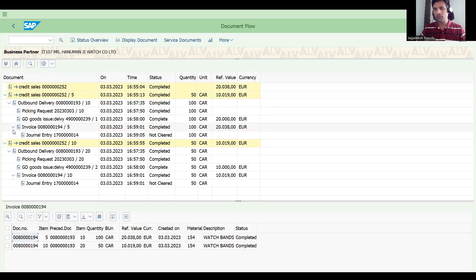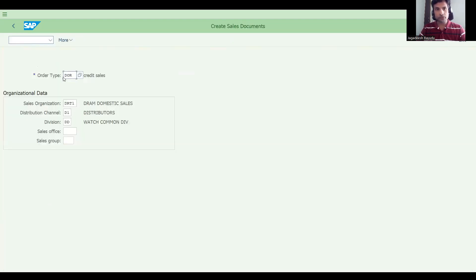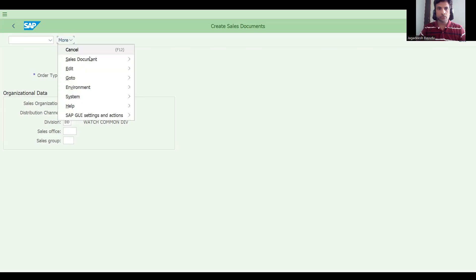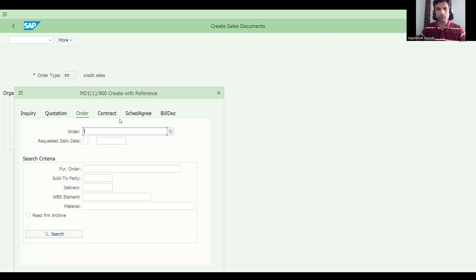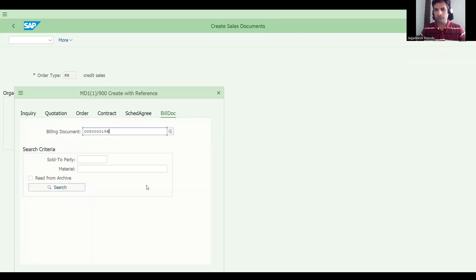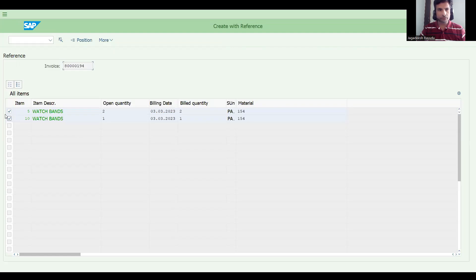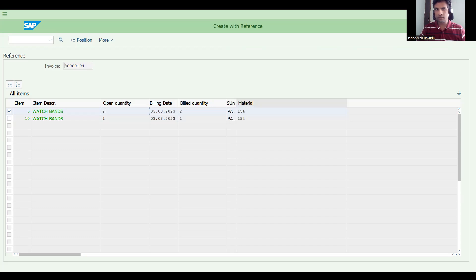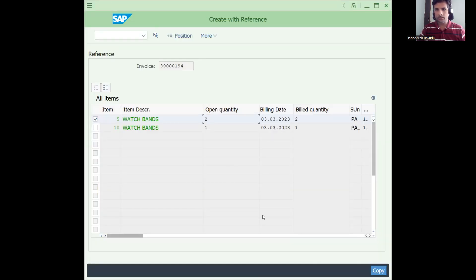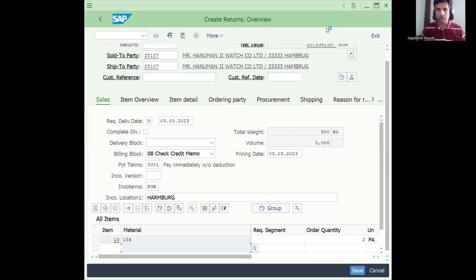In such a case you need to do a return and raise a credit memo. Go to VA01, take order type RE, and go to More > Sales Document > Create with Reference. Use the billing document as reference, press Enter, and go to item selection — I want to return one quantity of this item.